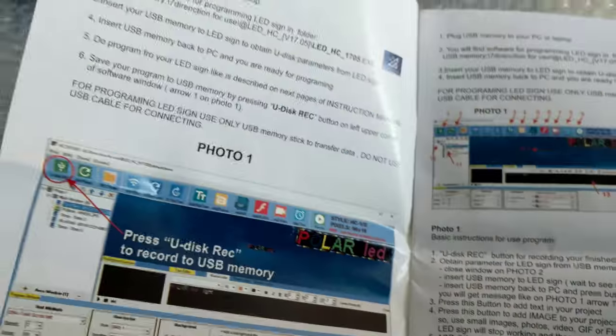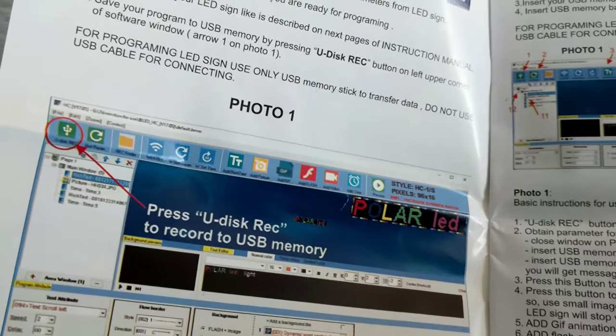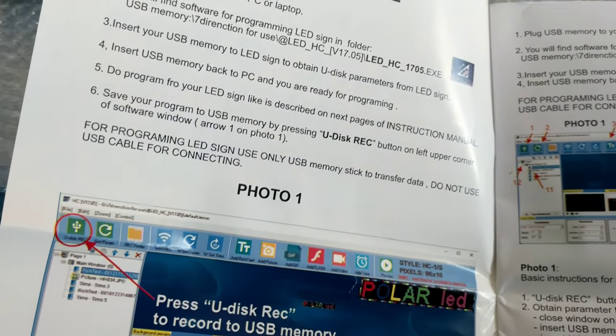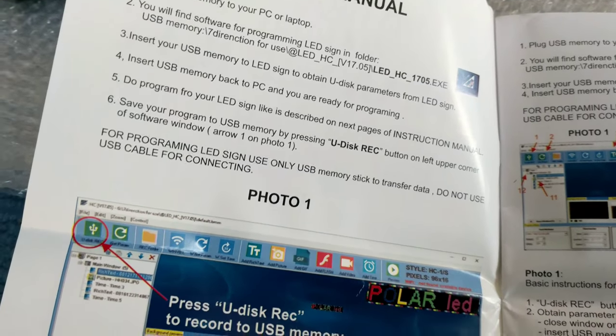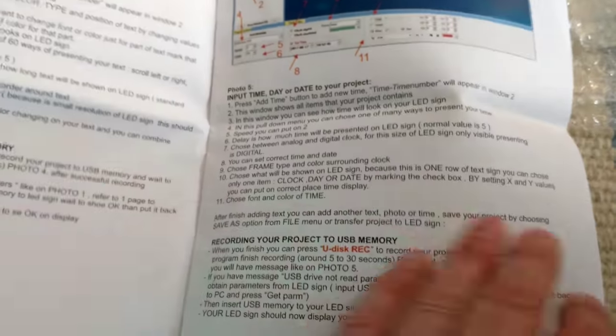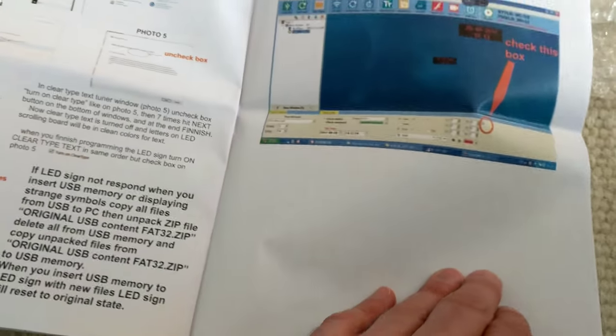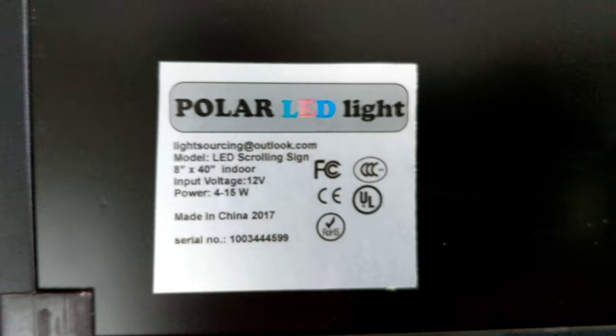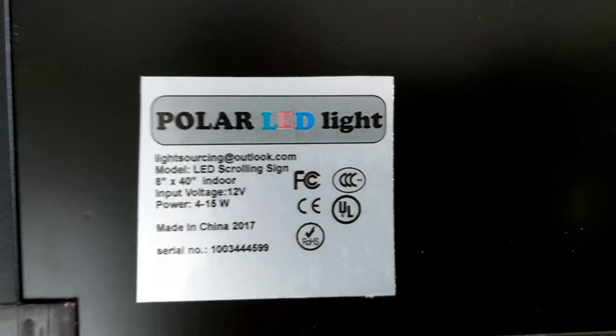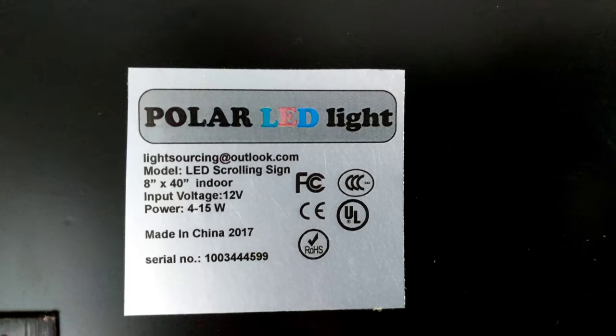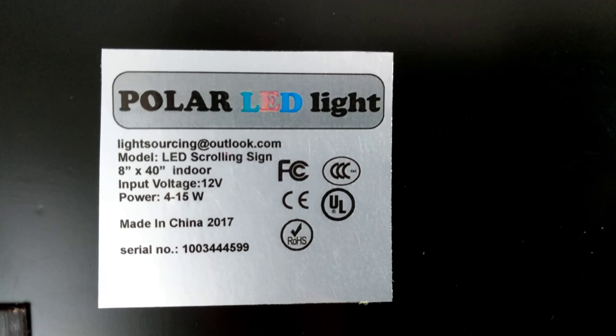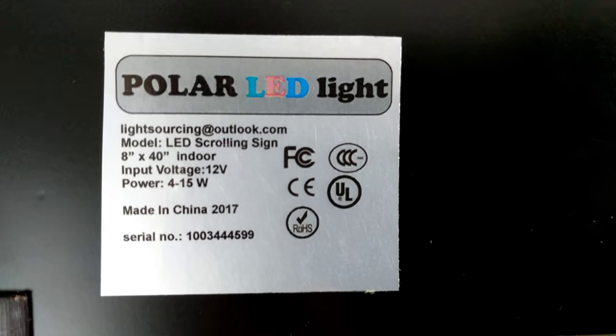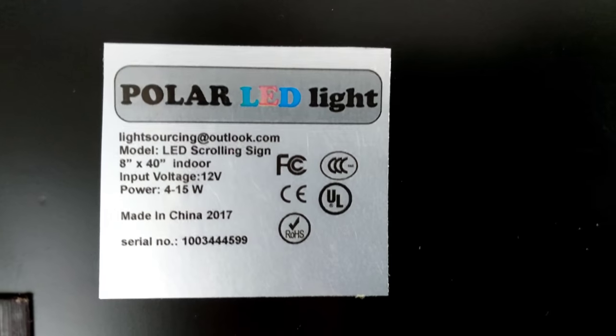Here is the information about the software. It says plug USB memory to your PC or laptop, so it's probably got a USB something. I'm going to go get my laptop and start working on this. Here is the information on the one I have. Model LED scrolling sign 80x40 indoor.